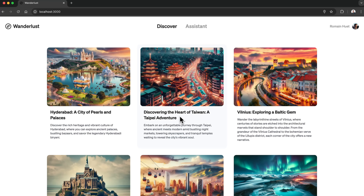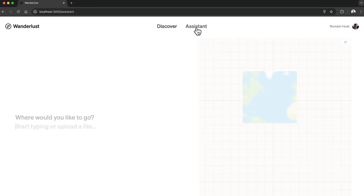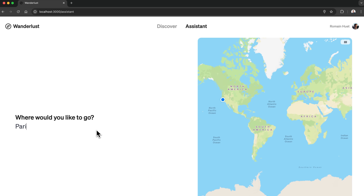We have Wanderlust, one of the demo apps we showed at a previous Dev Day. It has one screen to discover destinations and one assistant where you can just type in someplace.